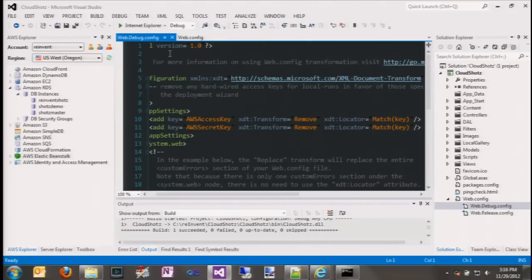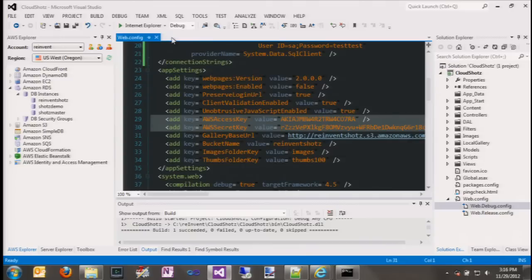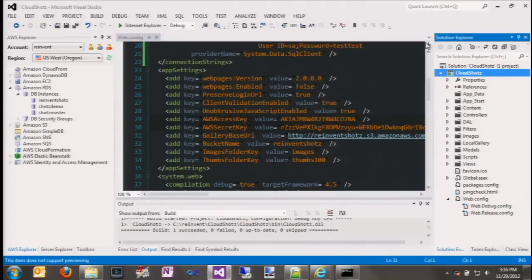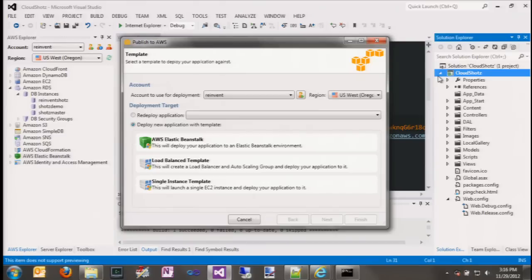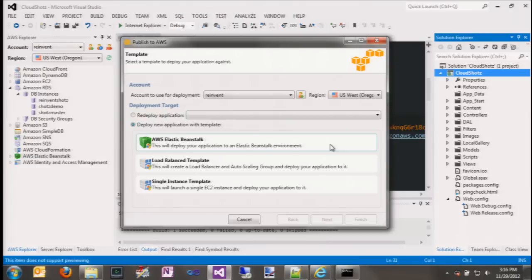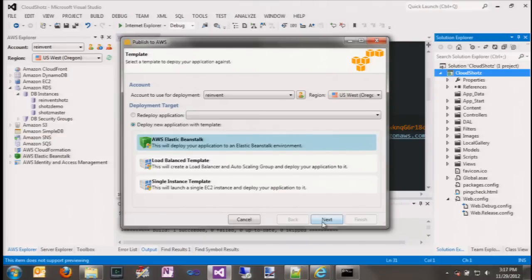With those two best practices reiterated, let's go ahead and publish the application. The way we do this is right-click on the project in Solution Explorer and select 'publish to AWS'. This launches the AWS publishing wizard. The first thing the wizard wants to know is what account it's going to publish the artifacts as — this is not necessarily the same as the account the application is going to run with; in fact we'd recommend that it isn't. We also need to select what region to deploy to. In this case we're going to US West 2 to match up with our RDS database. For now let's pick to deploy a new application to Elastic Beanstalk.